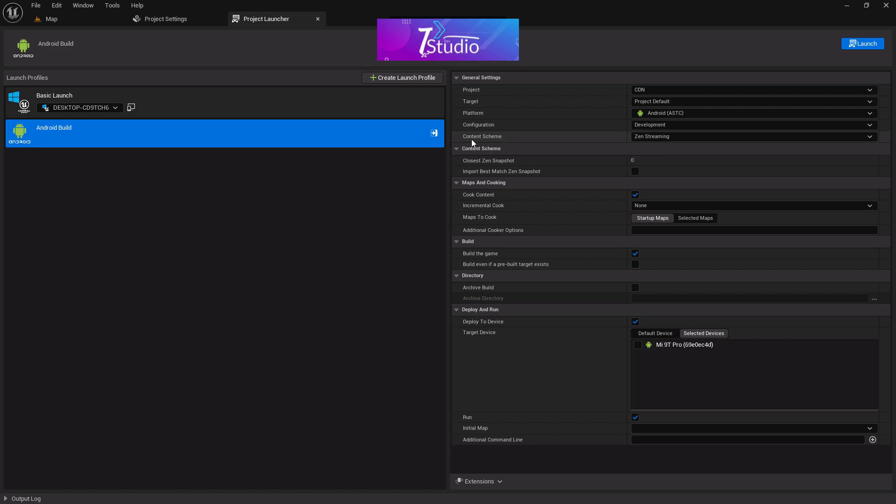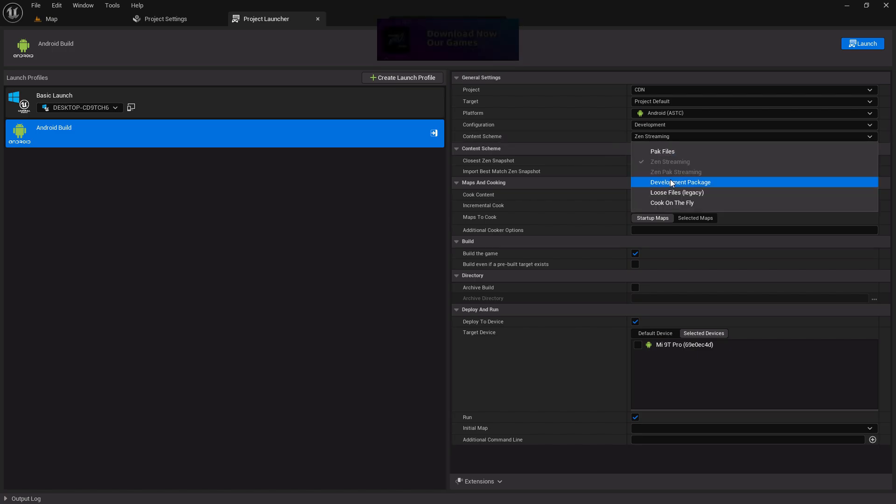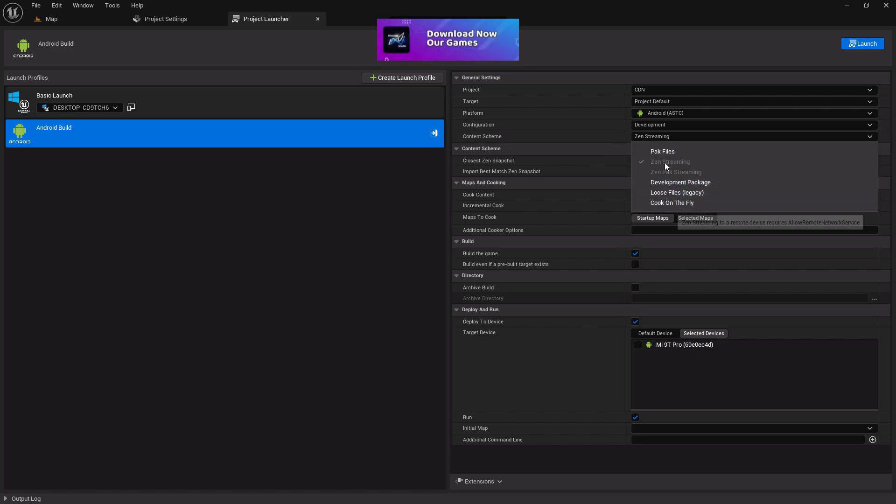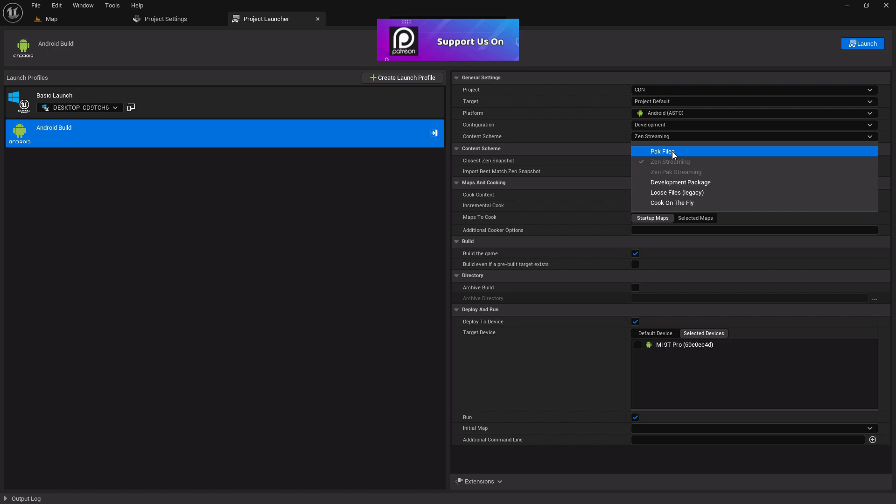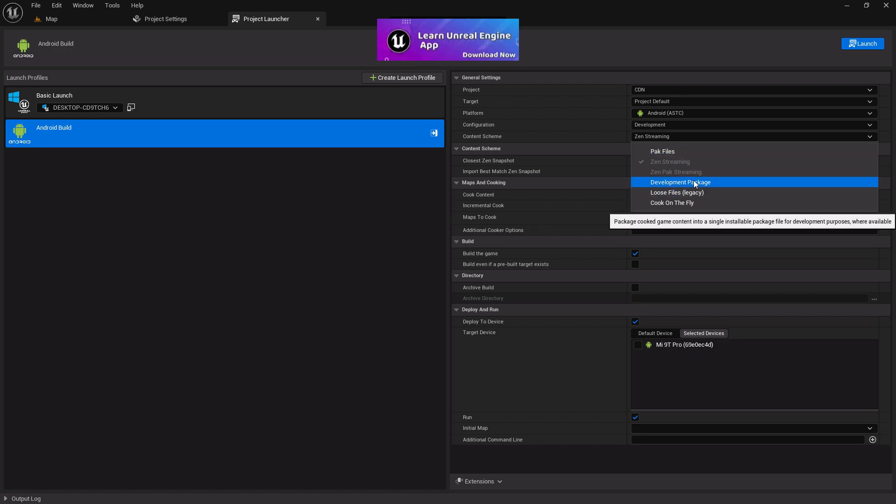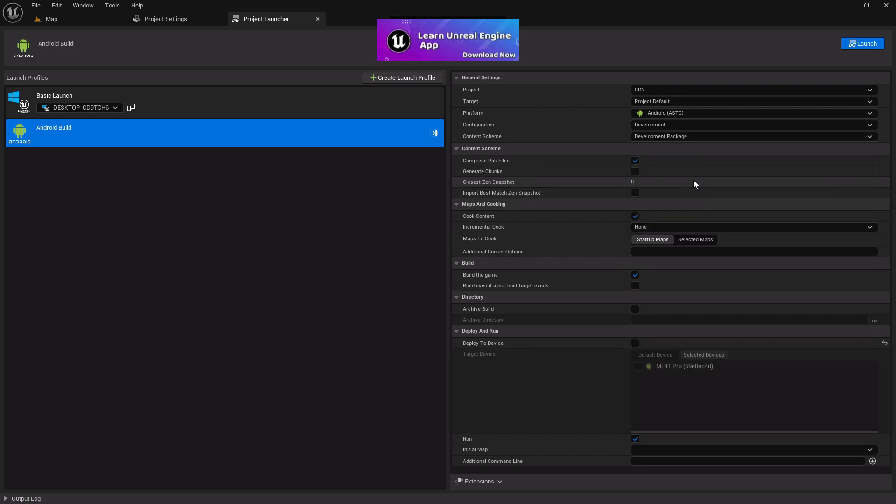After that, in the Content scheme, by default it's in Zanes Streaming. You can change it to Development Package. I always recommend going with Development Package or Pack File, because those are the best options.